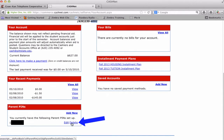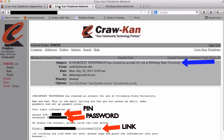The Account Information window will now contain the Parent Pins, which can be edited or deleted at any time. The Parent Guardian now needs to access email and find the email where the subject line reads the student's name has created an account for you at Pittsburgh State University. Included in that email is the Parent PIN, password, and a link to the sign-in page. Click on the link.